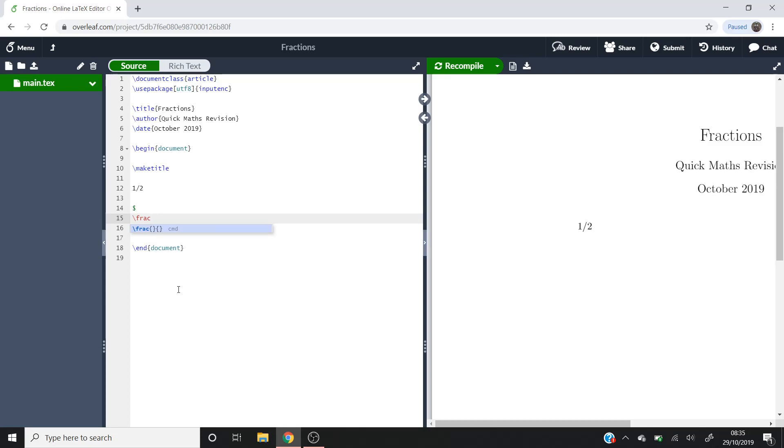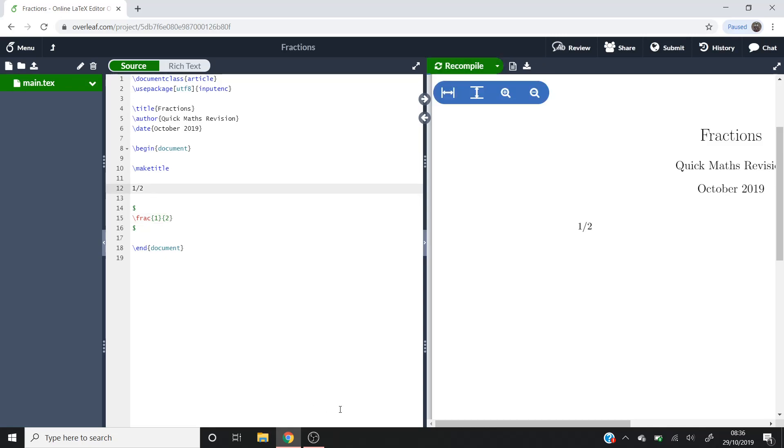The first one will represent my numerator, so that'll be 1, and the second one will be my denominator. If I do this, you can see I've created a half there. That's 1 over 2, not 1 forward slash 2.